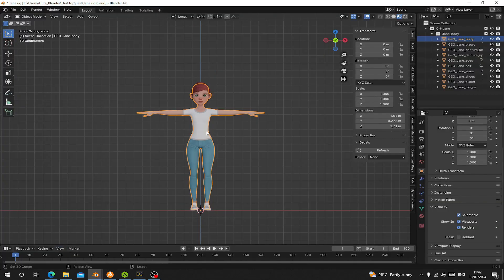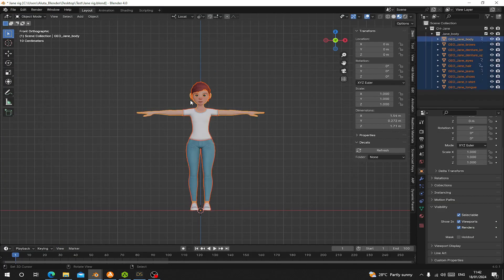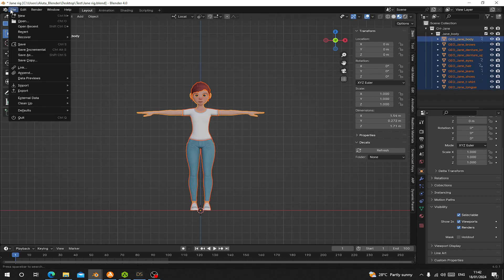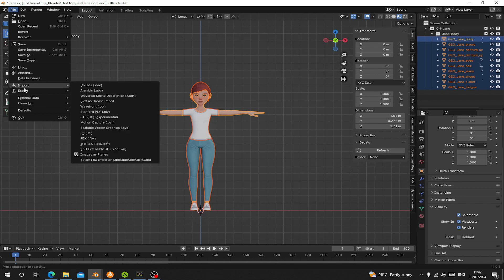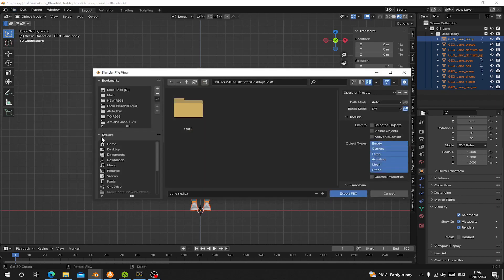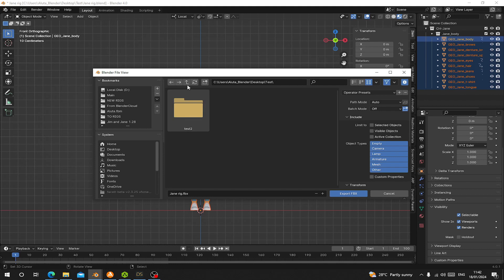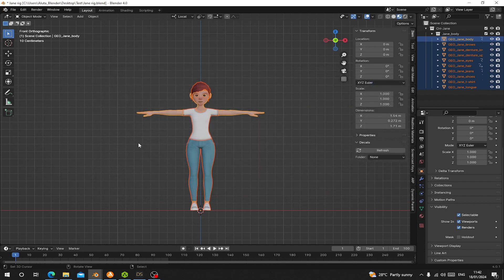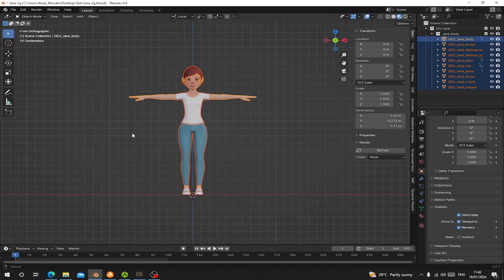So first let's press A to select all your character body. Make sure everything is selected. Let's go to File and Export as FBX. I'm not going to touch anything here, not going to do any settings. Let's see what is going to be happening. I'm going to save it on my Desktop Test Folder and give it a name JaneRig1, then export it.